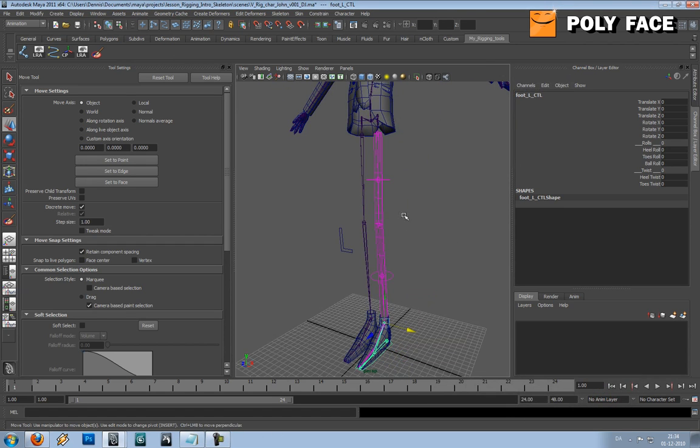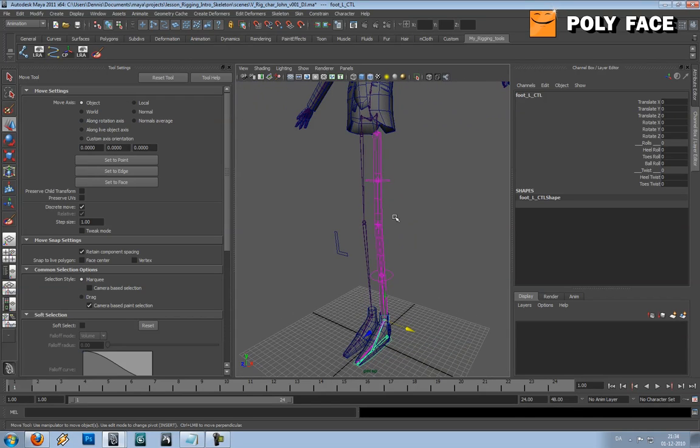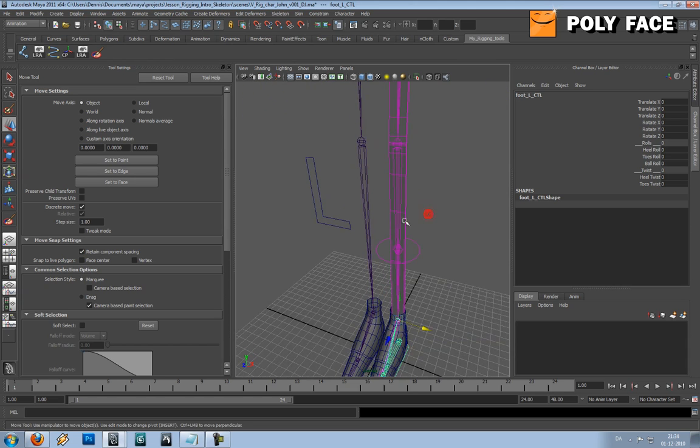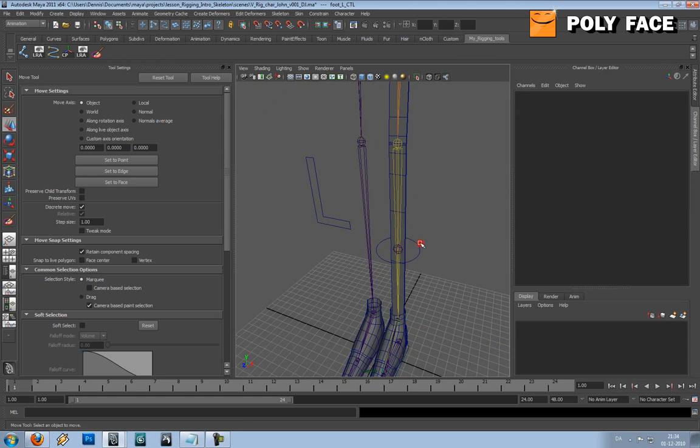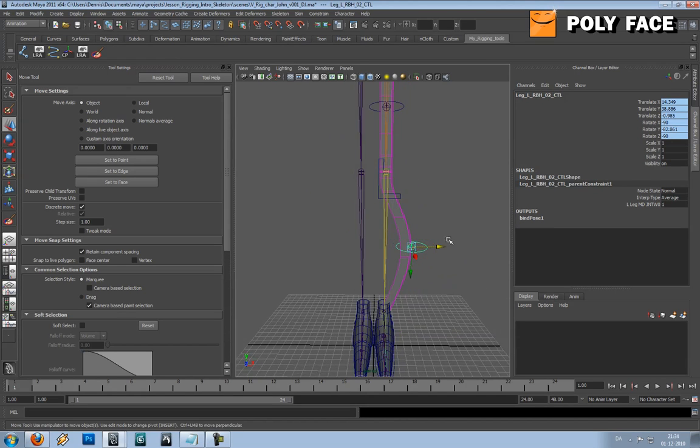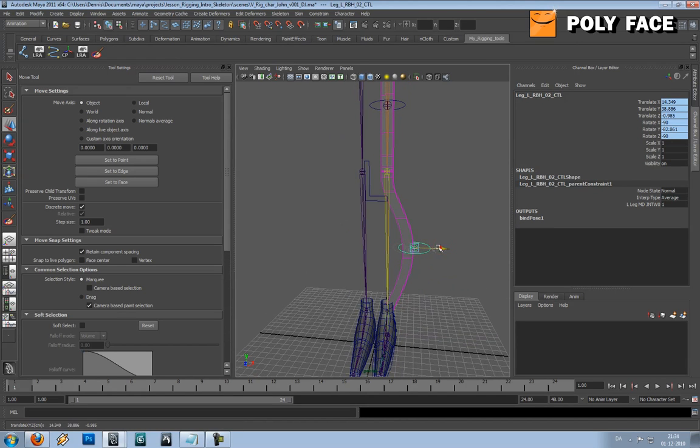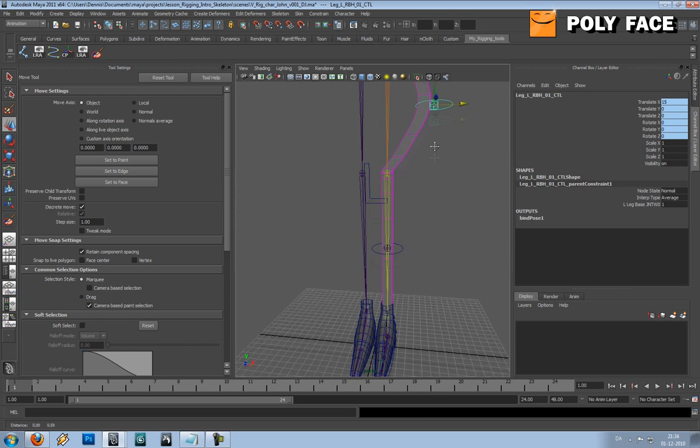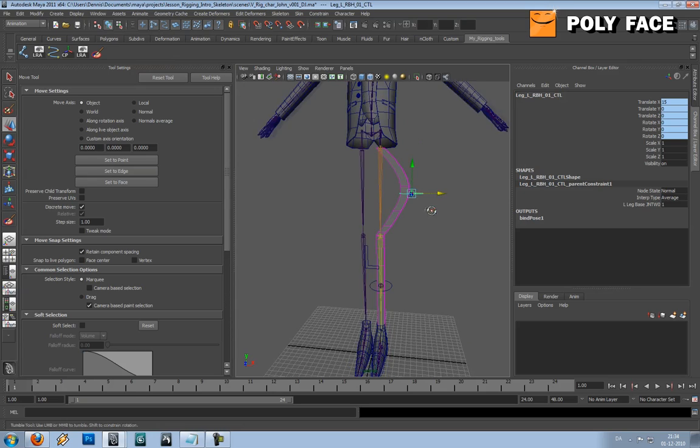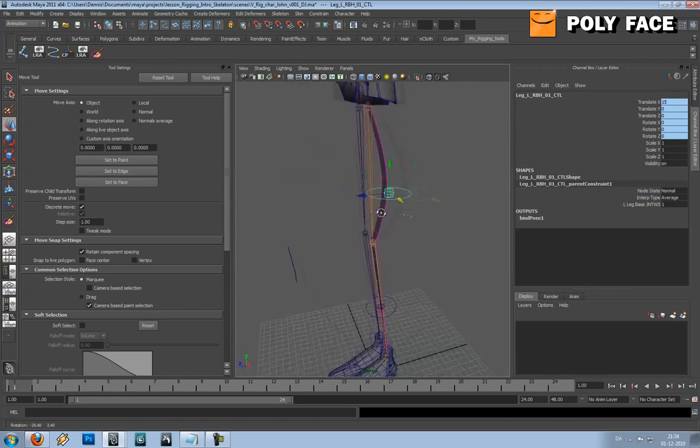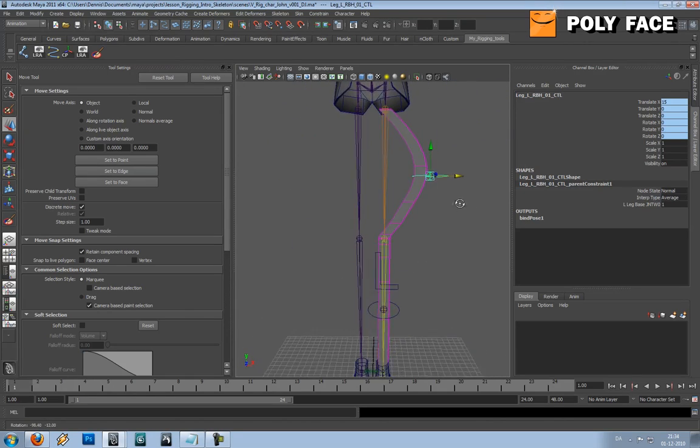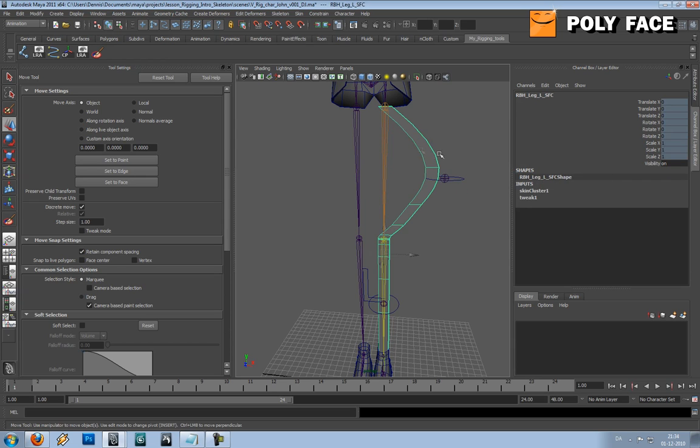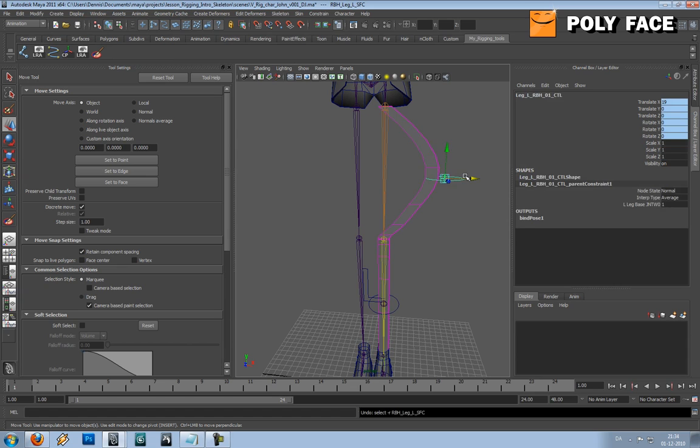Alright guys, it just rang my doorbell so I had to go out and open, and then it was one of my friends offering me a beer, and how can you refuse that. Anyway, we got our basic rubber hose setup almost done. The next thing we want to do is to somehow control our mesh. But we can control it with this mesh, we need joints to control our mesh.